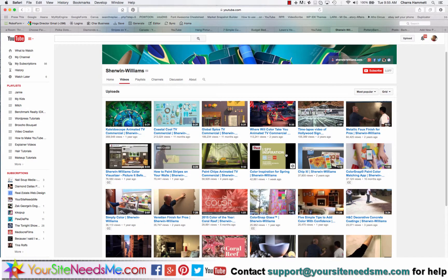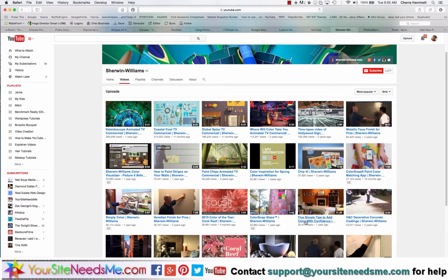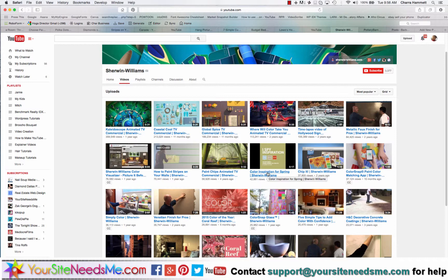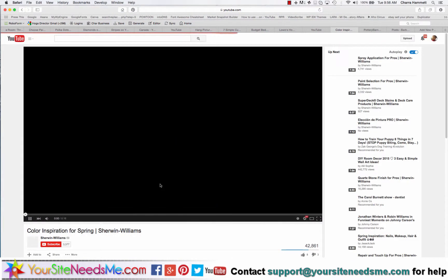In this case I think I'm going to use Sherwin-Williams. I could use five simple tips to add color with confidence or 2015 color of the year. You may want to make sure that you're using a post that is relative to what's going on today. Here's one that says color inspiration for spring. I'm going to use this one because it's spring right now, so I'll go ahead and click on this.